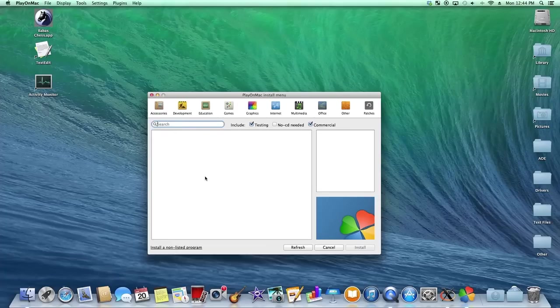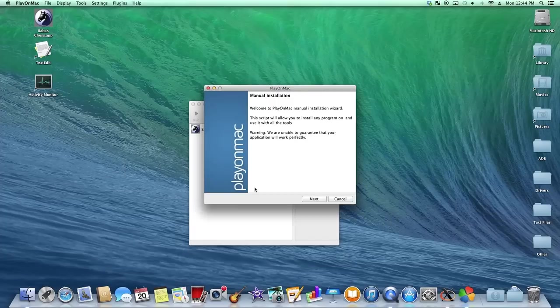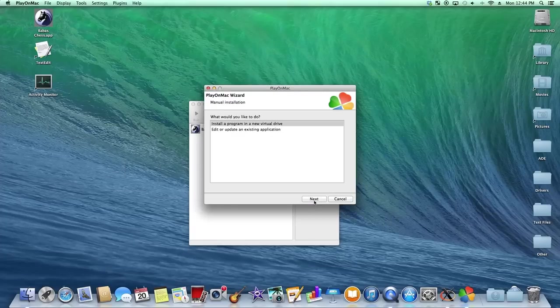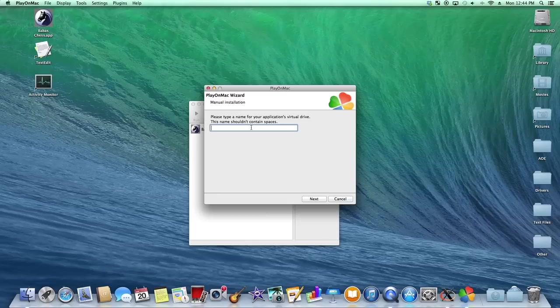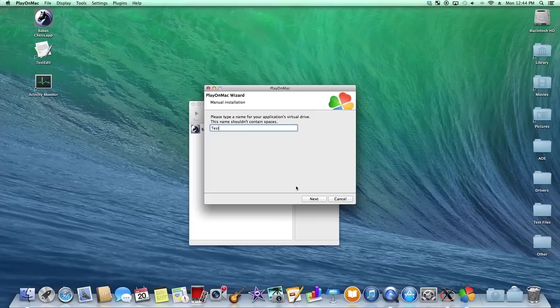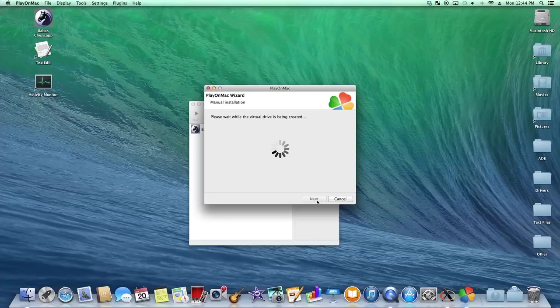We're going to install a non-listed program. We're going to hit next. Install program or new virtual drive. Next. We're going to just name this test. We can just skip this step. You can come back to that step later.